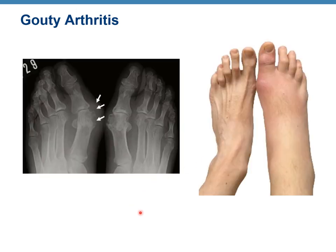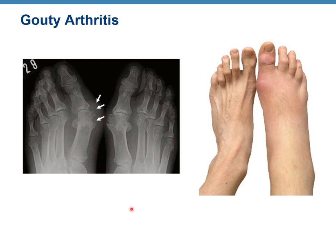This is our last slide. You can see how gouty arthritis looks on a patient and what an x-ray would show — the deposition of uric acid is visible. That's the end of chapter eight on joints. Make sure you also watch the first part. I hope it was helpful.